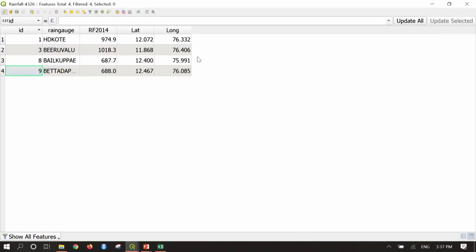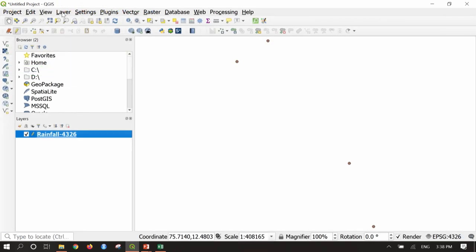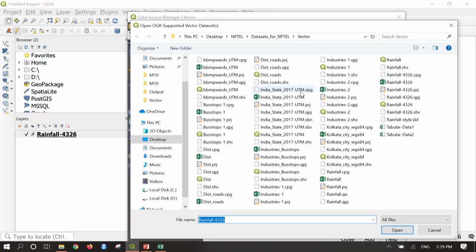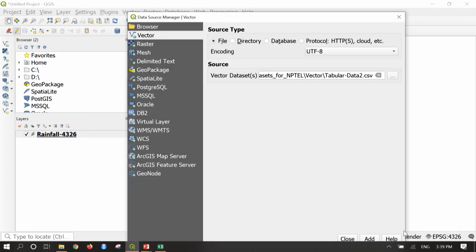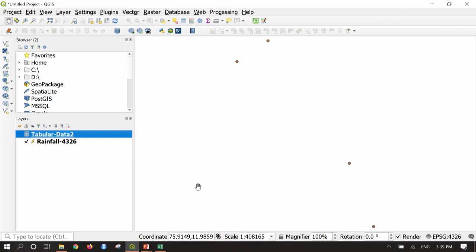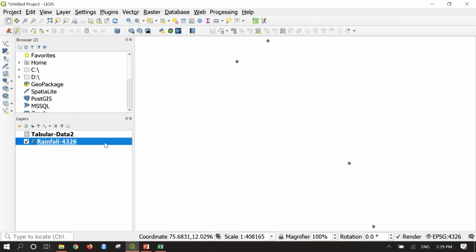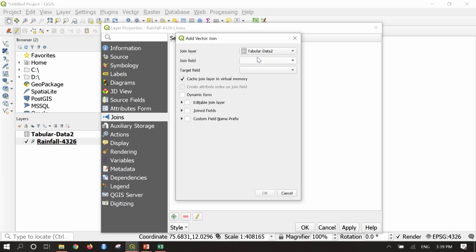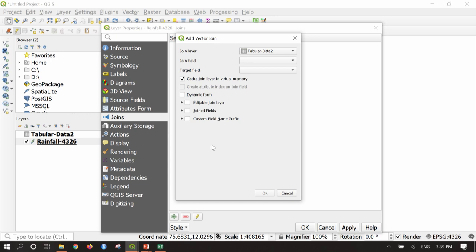To add these attributes to the shapefile's attribute table, I will bring the CSV file in as a vector layer by selecting Add Vector Layer and choosing 'tabular data 2', then Open, Add, and Close. Now the tabular data has been added. I will go back to the rainfall lat-long file, right-click, Properties, select Joins, Add Join — Add New Join.